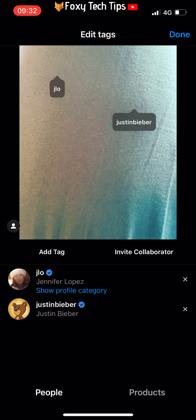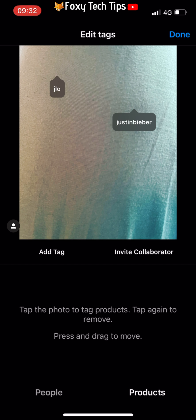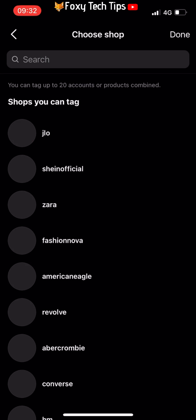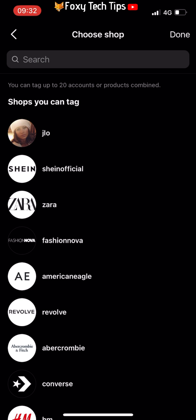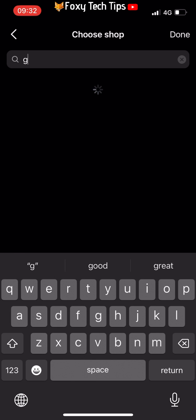There is also an option to tag products. To do this, select Products from the bottom right, then tap on the area of the photo where you would like to add the product tag. Search for the brand and then choose the product that you would like to tag.